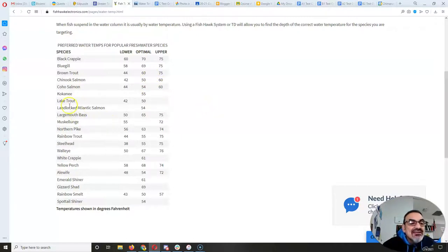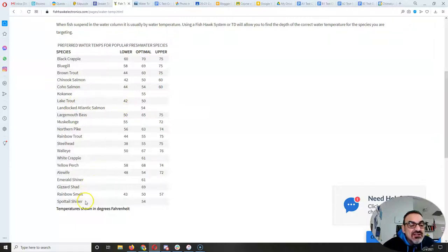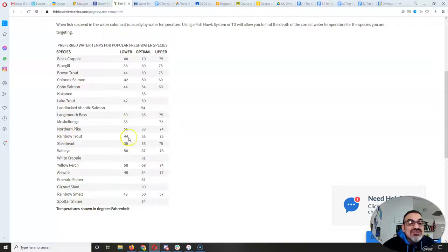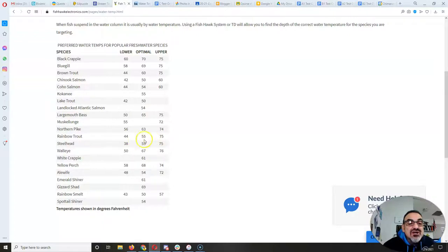And I think they've got different kinds of trout here. They've got rainbow trout, which we have. Pretty similar. Looks like they can withstand a little hotter. 75 degrees is their upper limit. But about 44 is their lower, 55 is optimal.